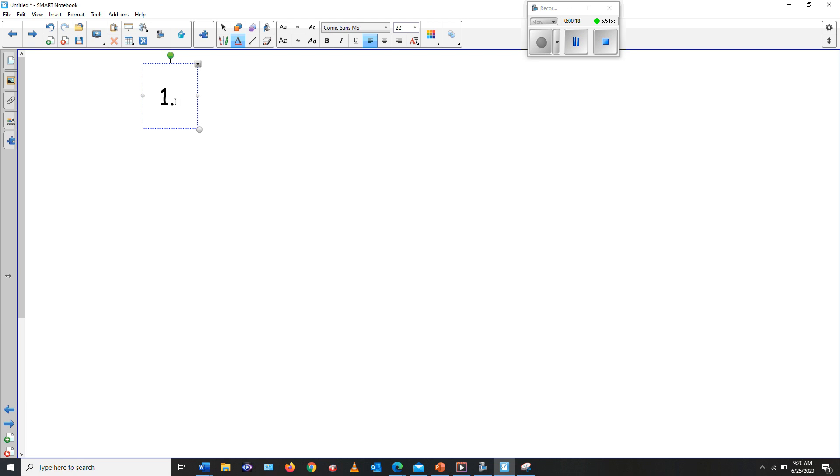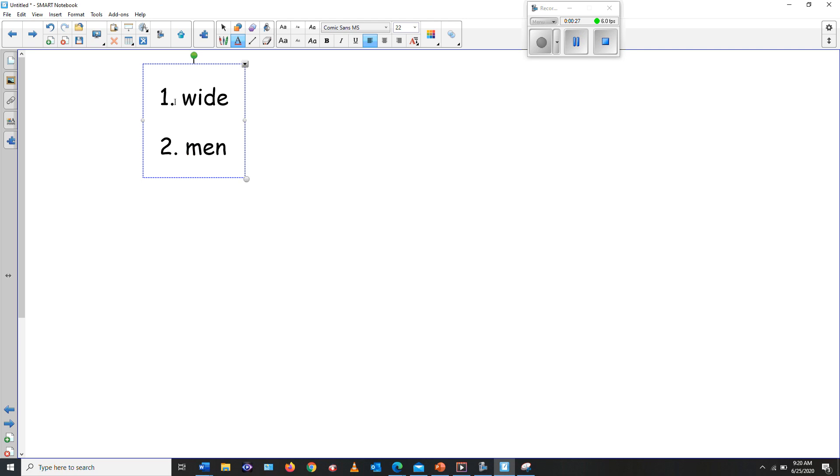Let's start. Number one, the word was wide. And number two, the word was mention.